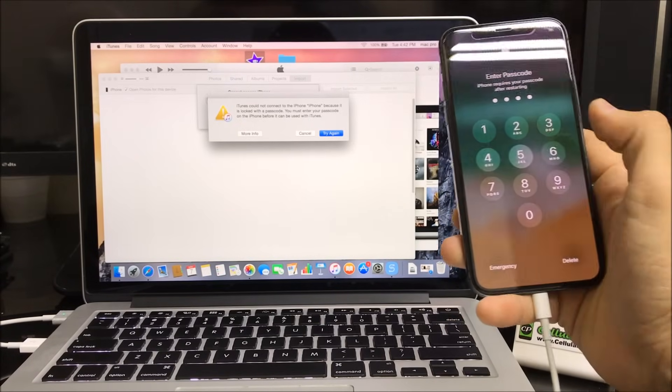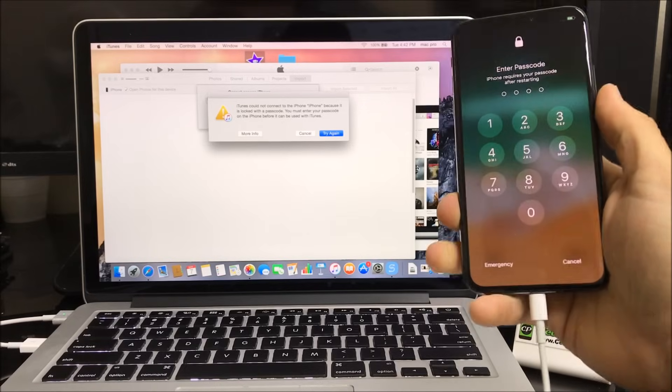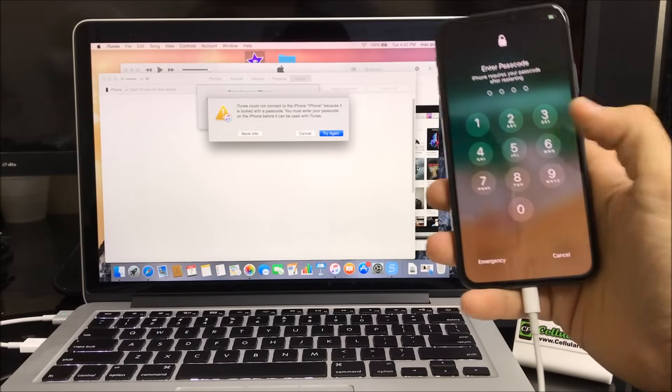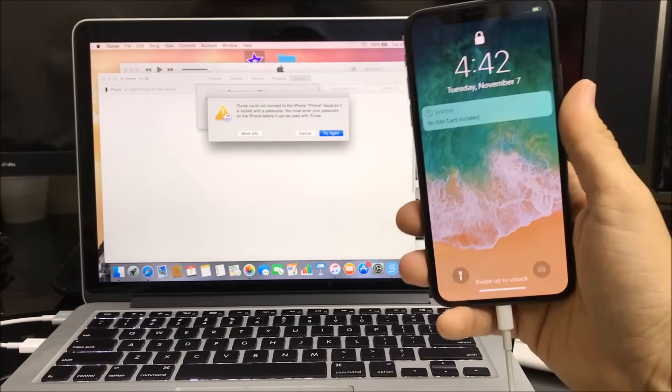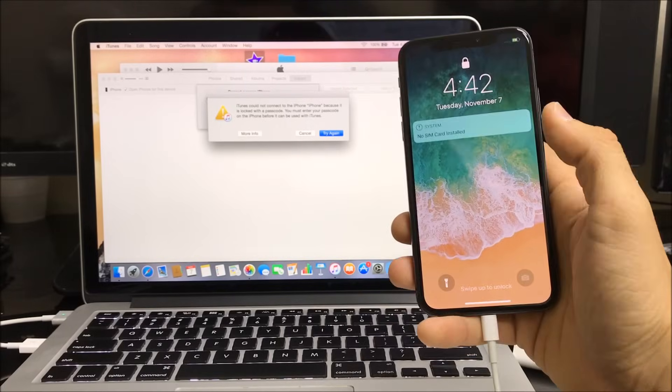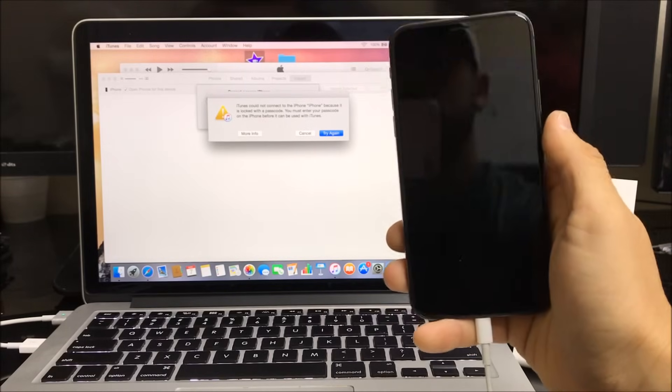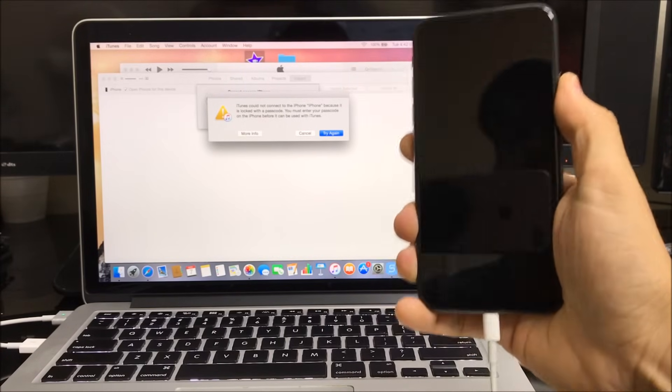...have a password and you can't get into it, or if the phone is not booting up correctly, or if the phone is disabled. I'll be showing you how to reset it so you can start using your phone normally again.